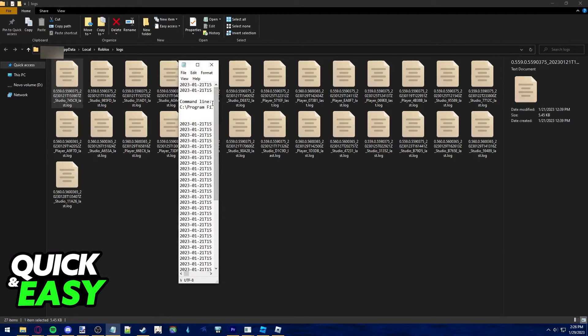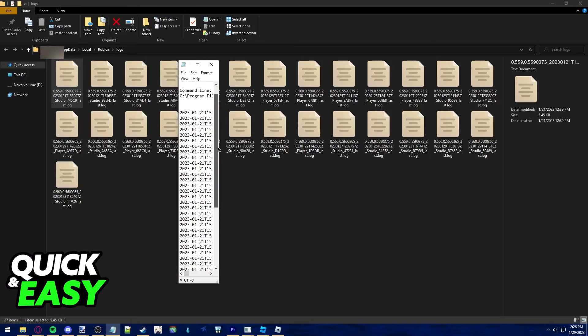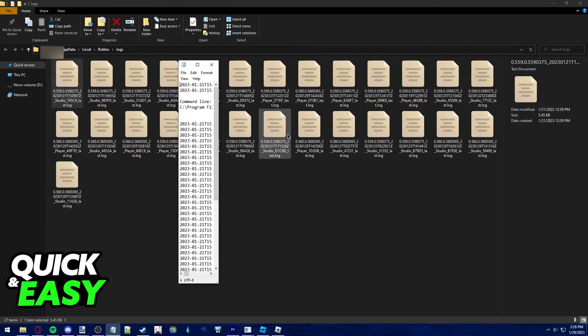Just open up any of them and they will include information that you want to use. I hope I was able to help you on how to check Roblox logs.